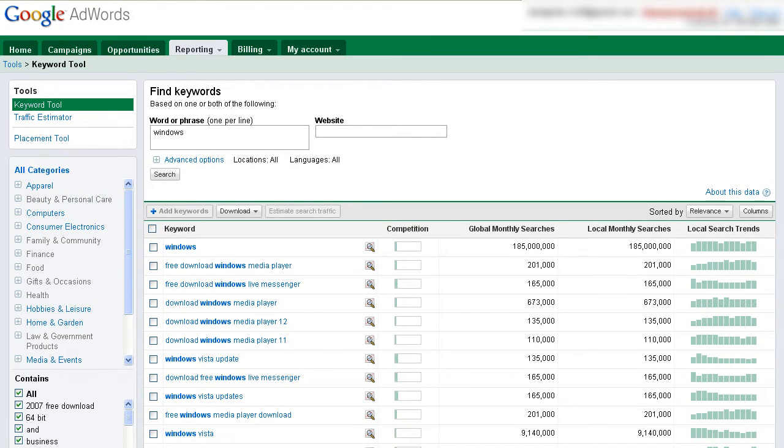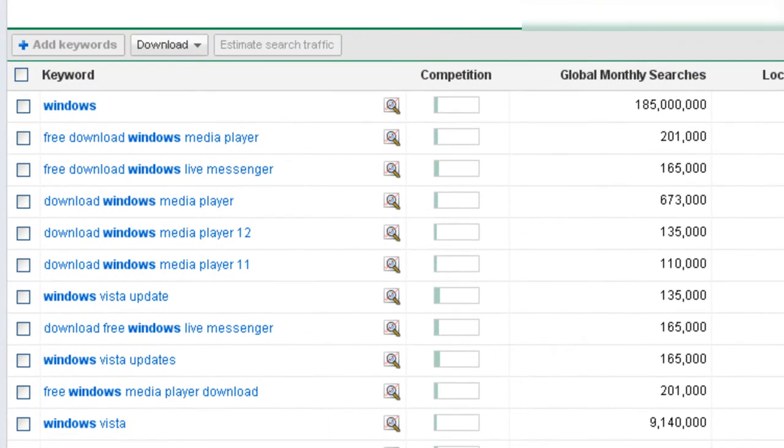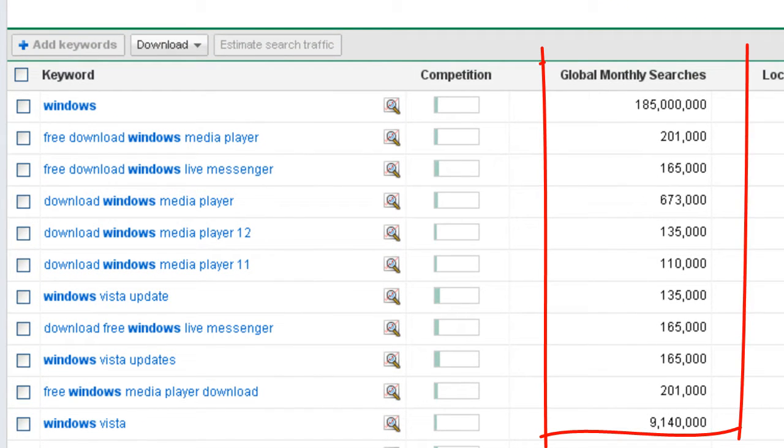So now what we've got here is Google showing us back the results of our keyword that we searched. And we can see here some basic columns. We've got a competition column, monthly global searches, local searches, and local trends. Now one great thing about this Google tool is the monthly searches reporting is very, very accurate. Google has 70% of the search market share roughly. And so nobody knows the demand better than them.